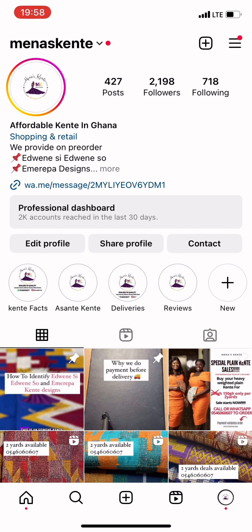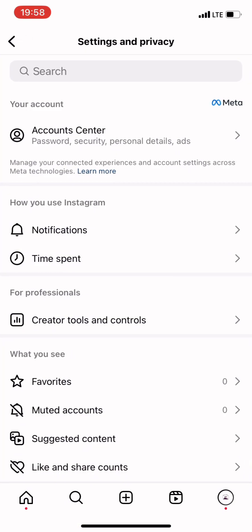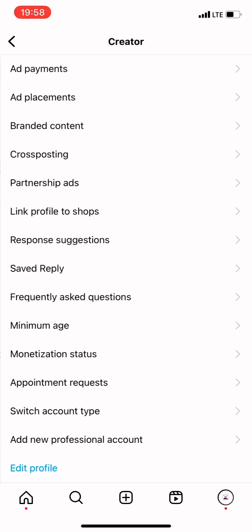Instagram only allows business pages and creator pages to run ads. Because we are aiming towards a business page, I'm going to show you how you can switch from your personal page to a business page. Look at the upper right-hand side of the page — you see three lines there. You click on it; it's called the hamburger. Click on it and this menu will pop up. When the menu pops up, you click on Settings and Privacy.